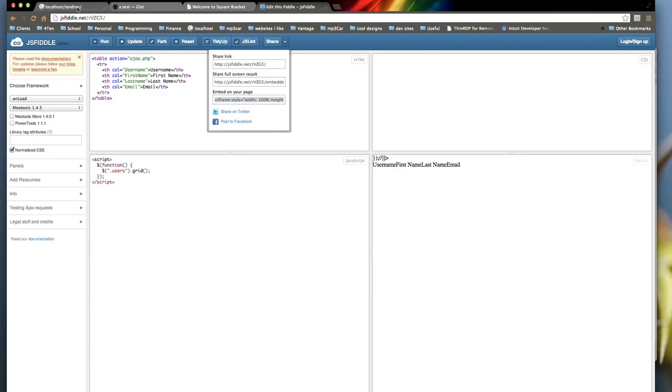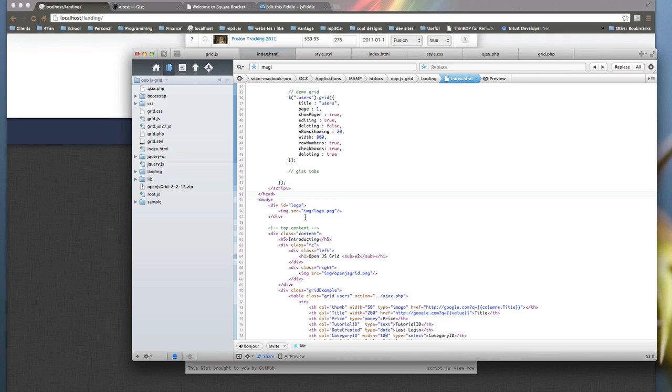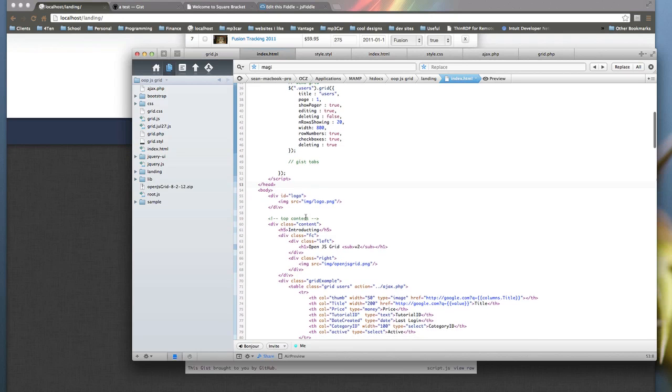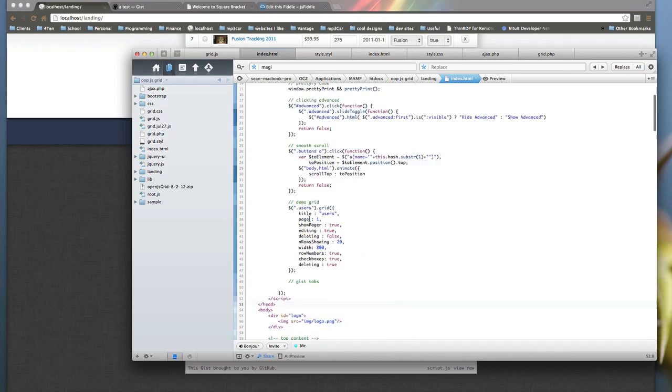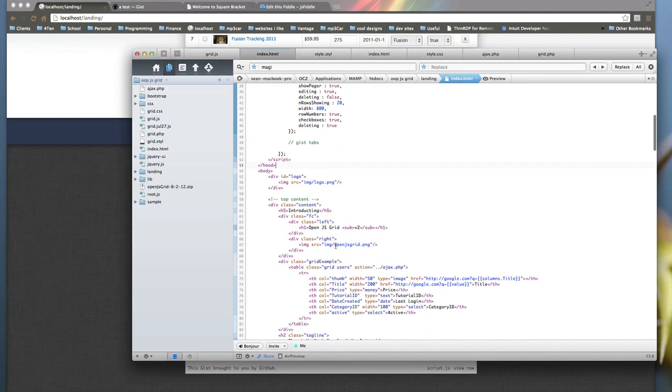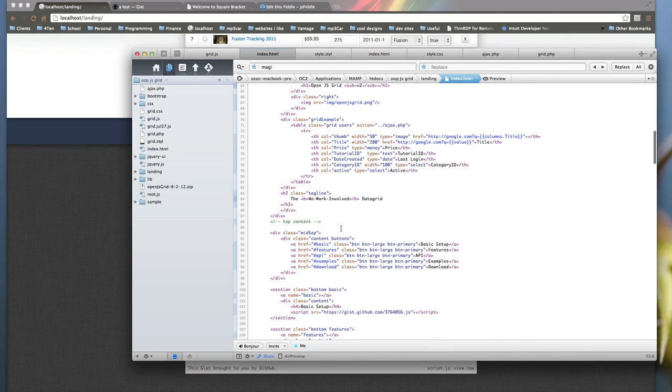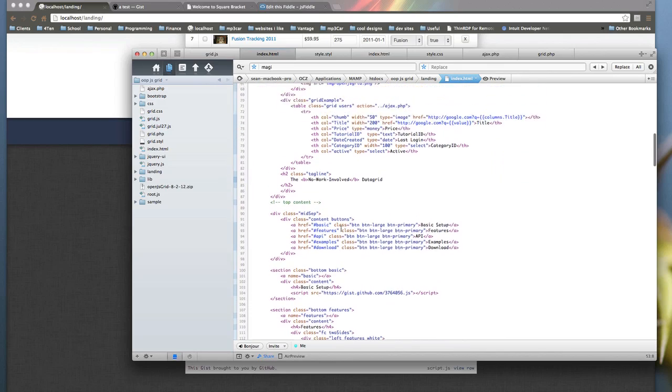So if I go to the landing page here, and if I, where are we at? We're at the top here. Down here. Where am I doing my gist?